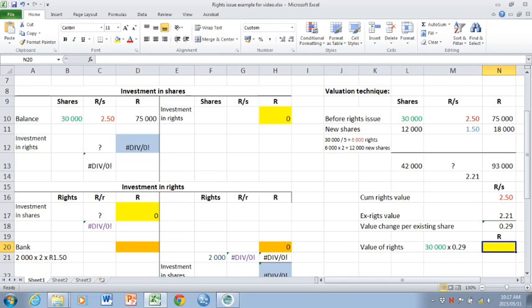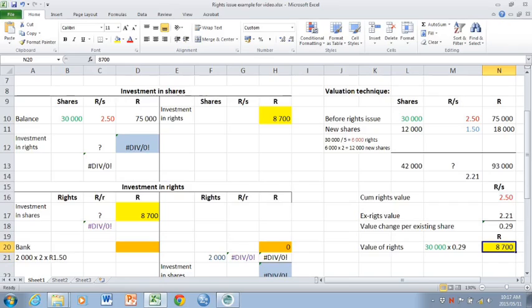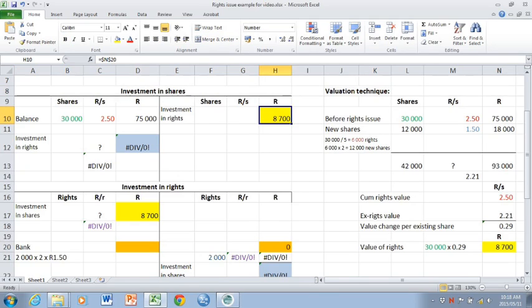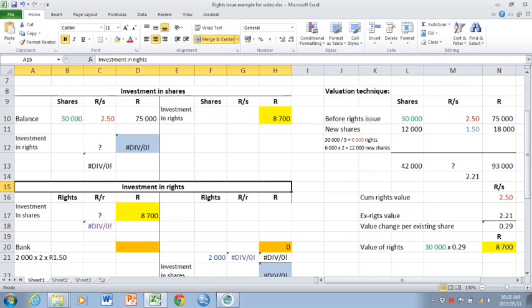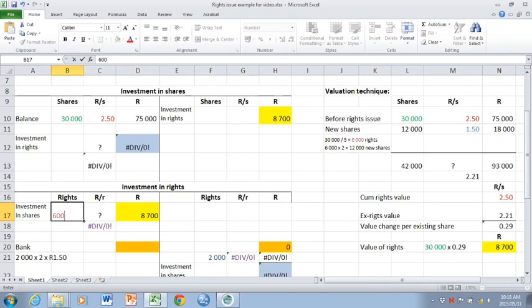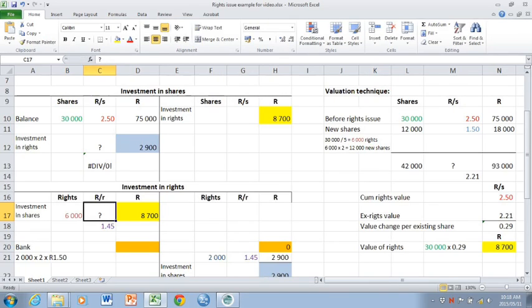So what happens in your T accounts? In the investment in shares account, you take a credit to the investment in rights account for the 8,700. So you de-recognize the value of the rights into its own T account, the investment in rights account. So the 8,700 is now represented by how many rights? That represents 6,000 rights. So you can calculate a rand per right.